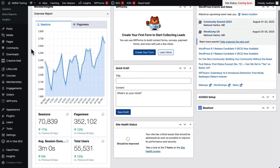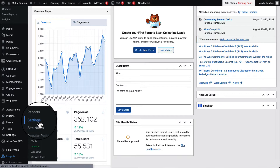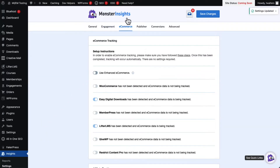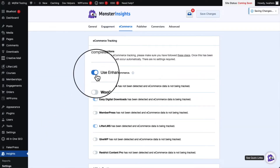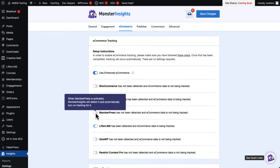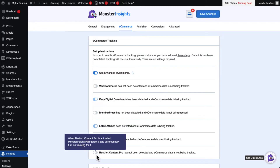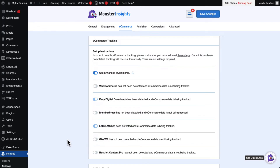Head over to the Admin sidebar, hover your mouse over Insights, and then go to Settings. Head over to the E-commerce tab and turn on the Use Enhanced e-commerce switch to allow the plugin to collect more detailed e-commerce reports. MonsterInsights will automatically detect the plugins that you're using on your WordPress store, like WooCommerce, Easy Digital Downloads, MemberPress, LifterLMS, GiveWP, and Restrict Content Pro. If your plugin isn't enabled, you'll just need to click the switch to select it.